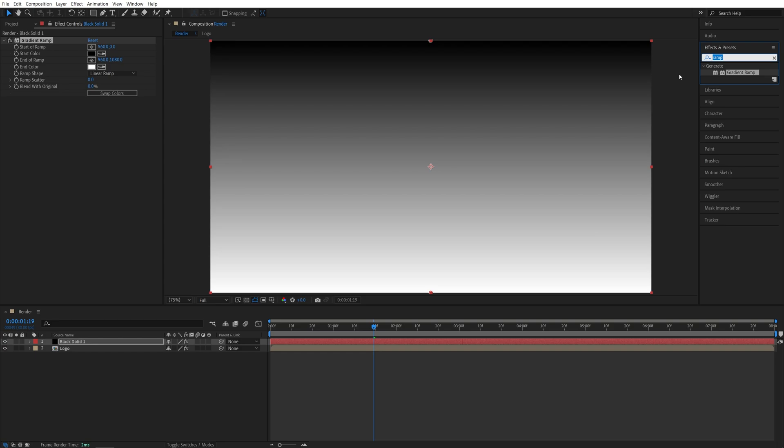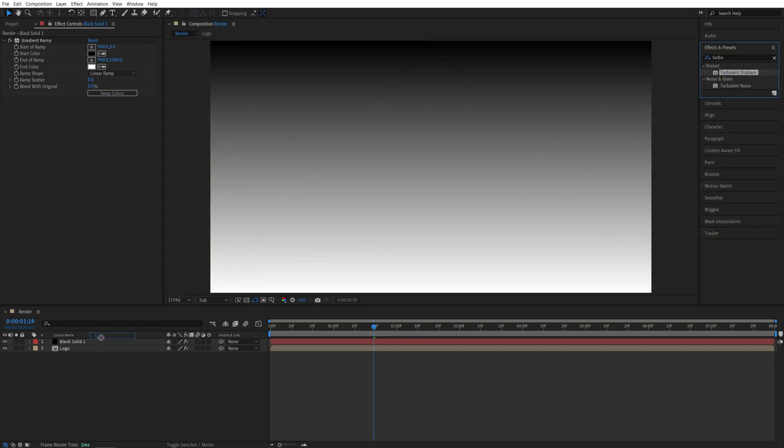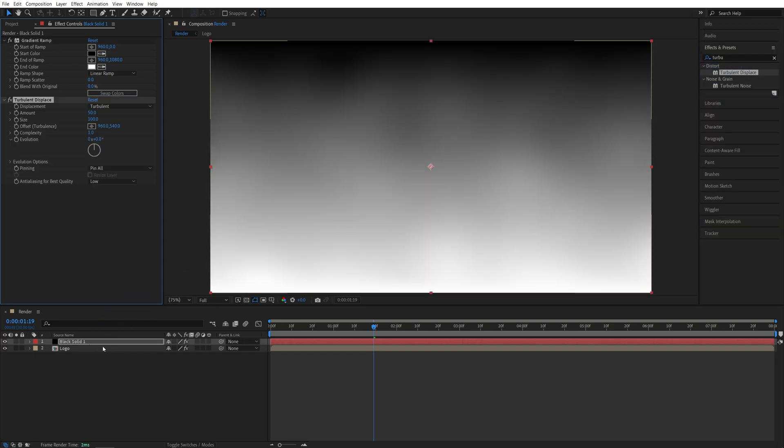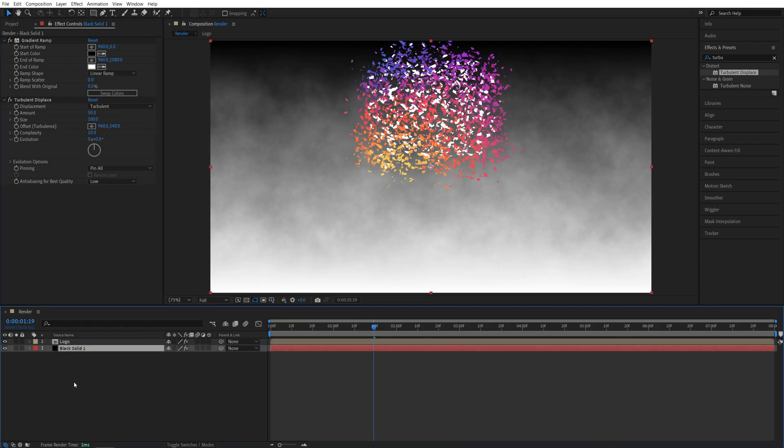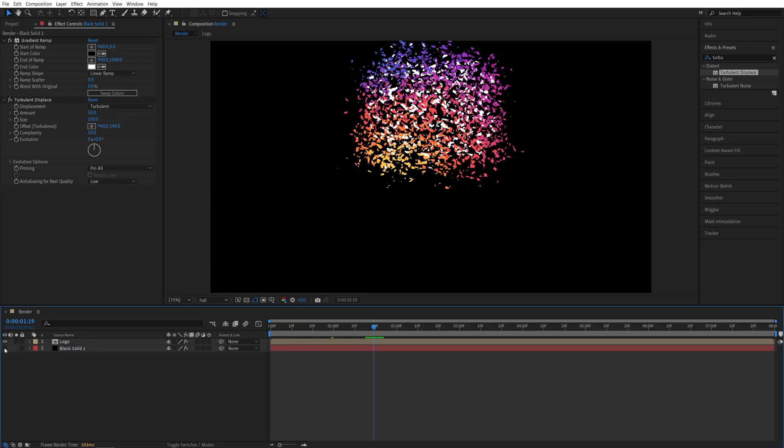Then search for Turbulent Displace and also add it to the Solid layer. And here all we have to do is to set Complexity to 10 to get this kind of texture. Now I'm going to place the Solid below the logo and hide it because we don't need to see it.